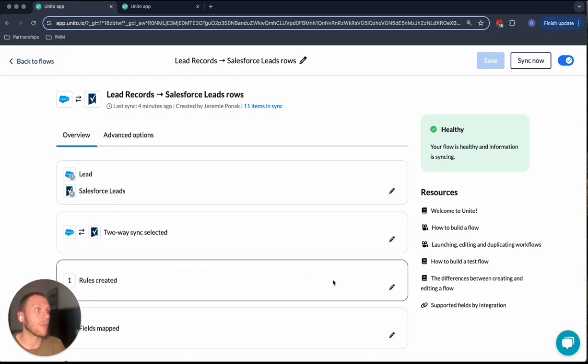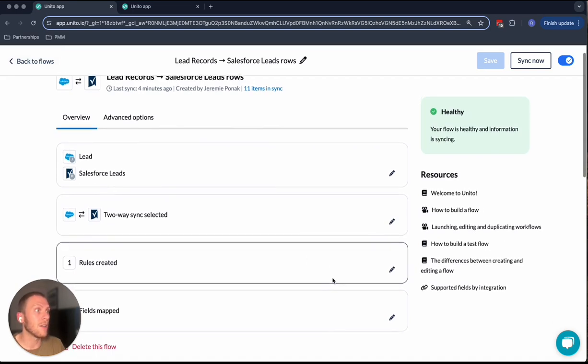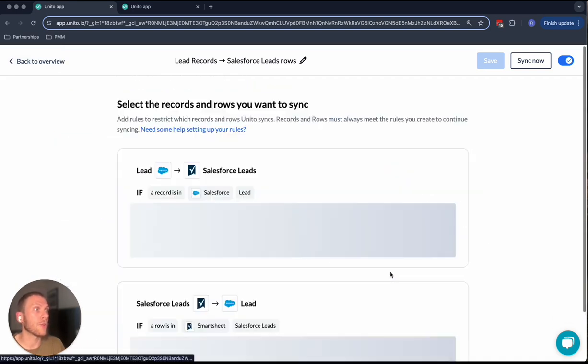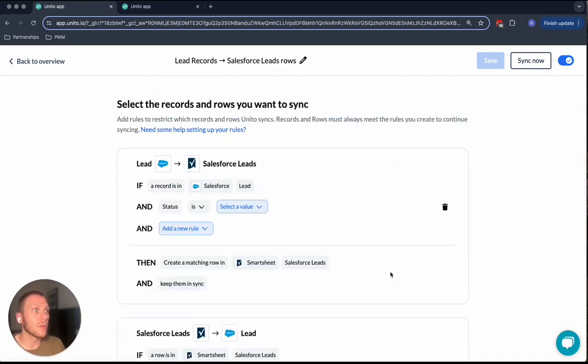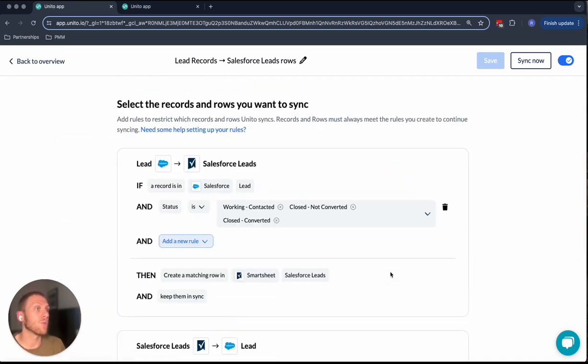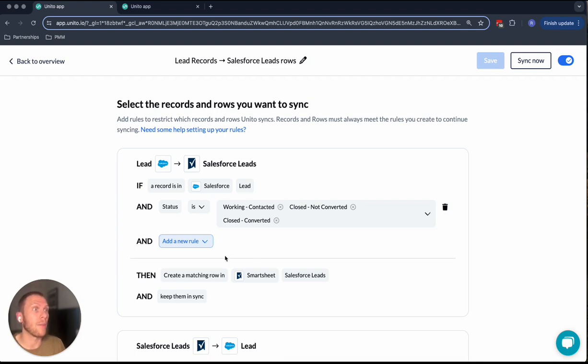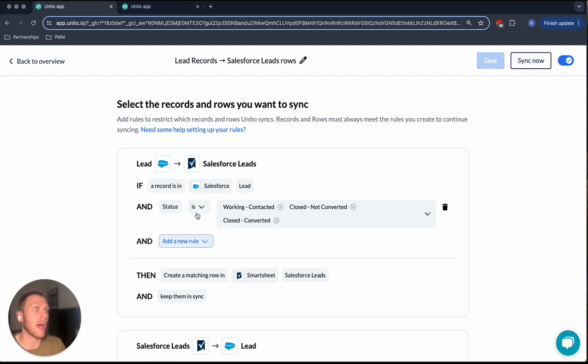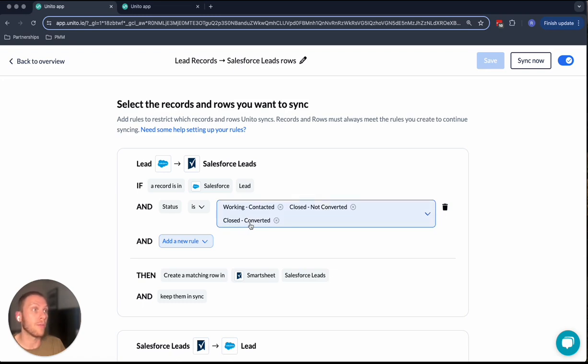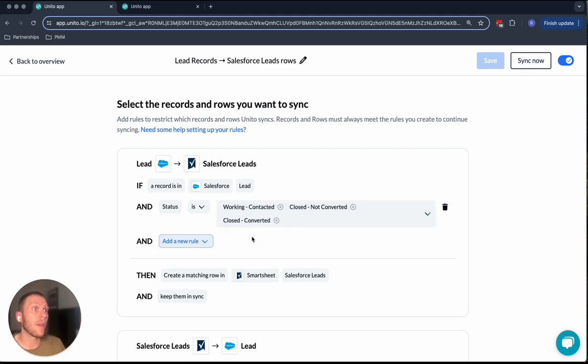Once you select the flow direction, we can also set up the rules. These rules are what I described earlier, which determined which contacts or leads in this case inside of Salesforce were actually being brought into Smartsheet. In my case, I wanted to make sure that only the leads with the status working contacted, closed not converted, or closed converted, basically any lead that had been actioned by my rep, was actually being brought into Smartsheet.